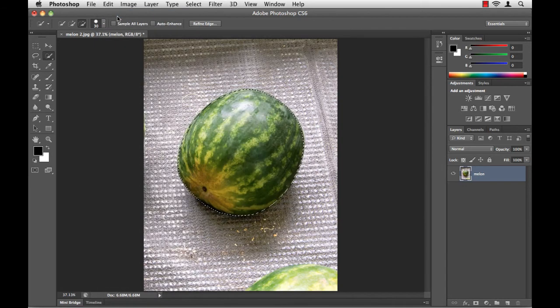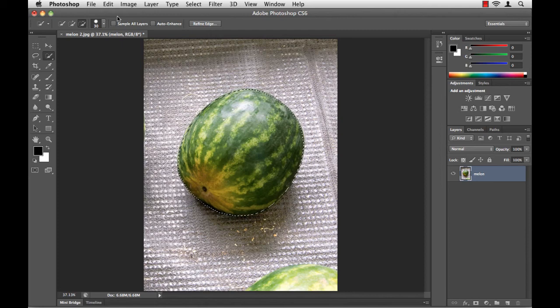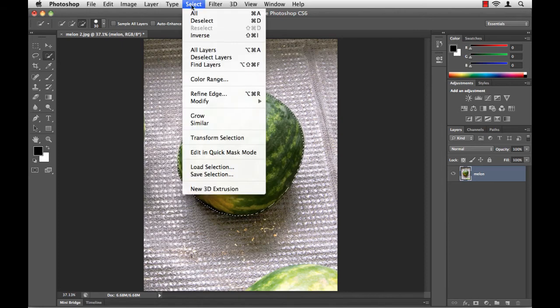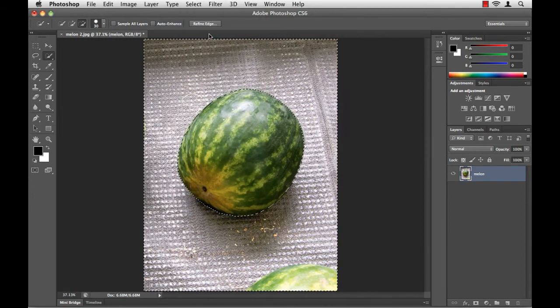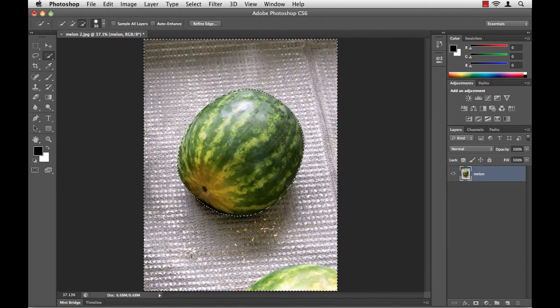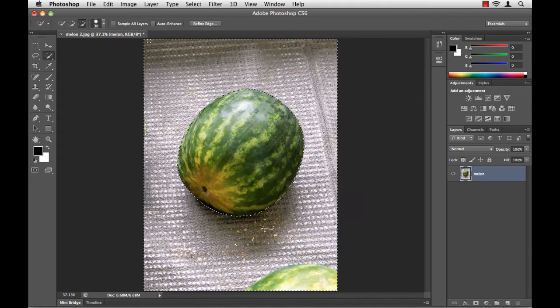So what I really need to do is flip this selection. In Photoshop, we call this Inverse, and you'll find this command underneath the Select menu. When I inverse the selection, you'll notice that my selection is not only around the melon itself, but the edge of the document. Now, I simply hit my Delete key.